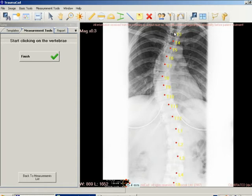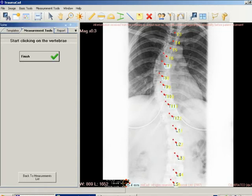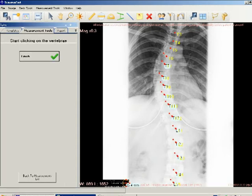TraumaCAD automatically moves to the next vertebra to assign the next label, and also takes any abnormal vertebrae into account for this purpose. After you have labeled the vertebrae in the image, click finish. You can move the labels on the image using standard TraumaCAD methods.